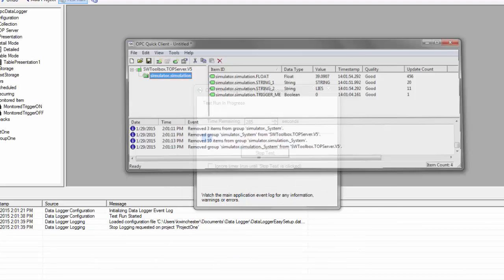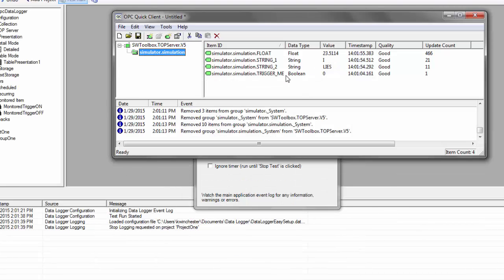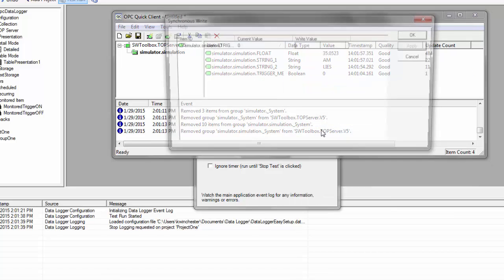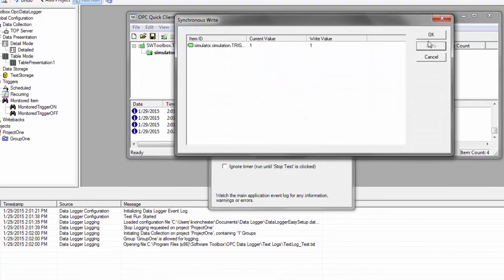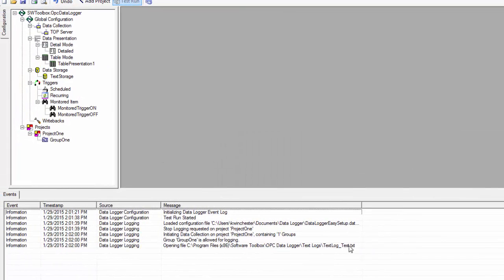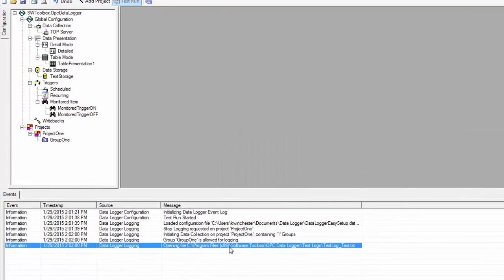So I'm going to open my Quick Client. I'm going to manually toggle my bit here. As you can see in our event log, we've got an opening file. So that means right now we're logging on that subscription basis.